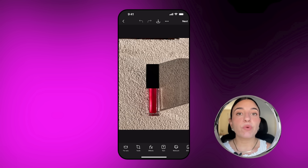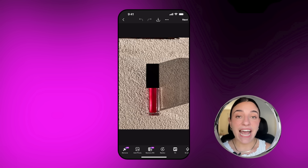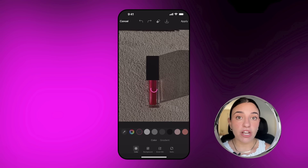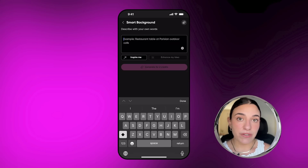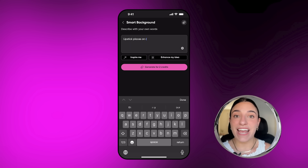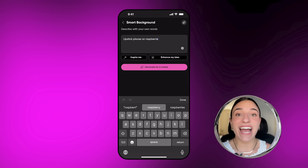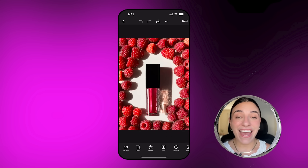We're going to start off with Smart Background. All you need to do is add your product shots, tap on BG Remover, and then go to Smart Background. From here, just write your prompt and Picsart's AI will do it for you. Choose the one that you like and that's it — look at that before and after.